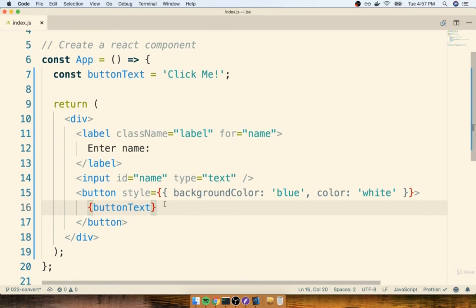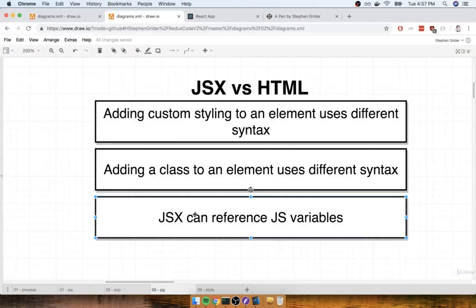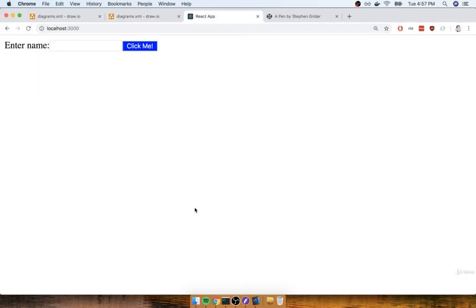I can then save this file, flip back over to my application at localhost 3000, and I'll see that now that button says click me.